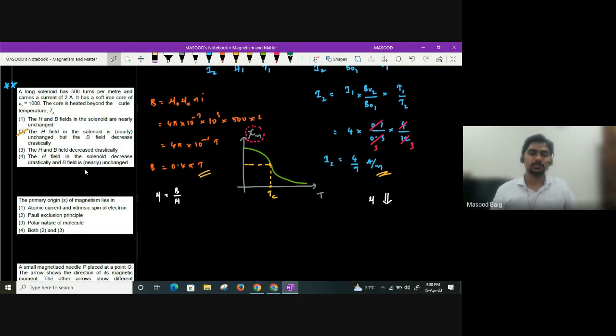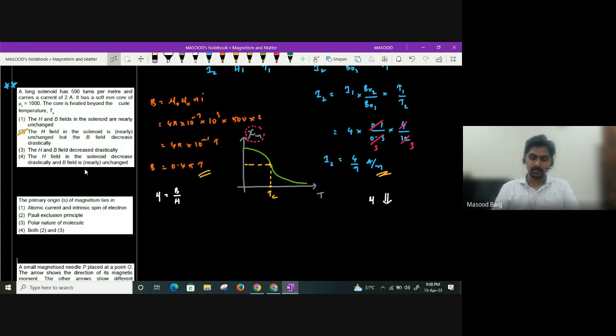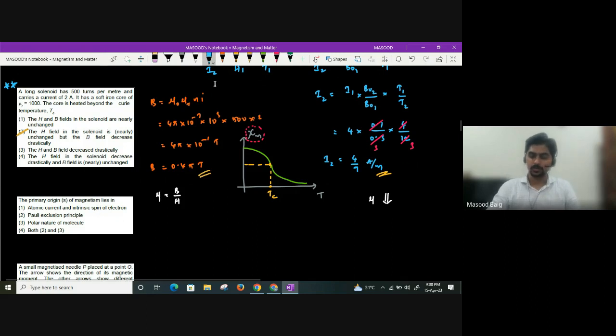The primary origin of magnetism should be atomic currents and intrinsic spin of the electron.